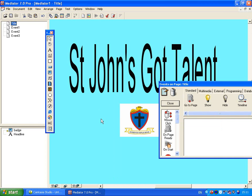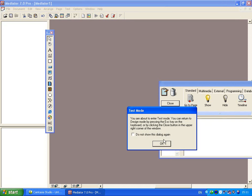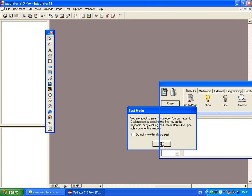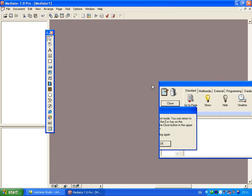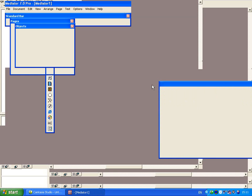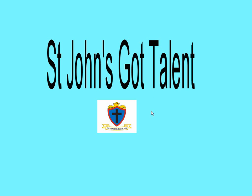If I click off, there's nothing there because it doesn't expect anything to happen. But now if I play the presentation and click onto my badge, it's going to do my transition.